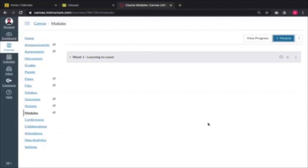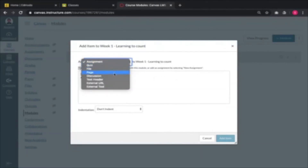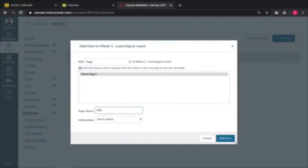If you have a syllabus or scheme of work with you, that's very useful. You want to add further things inside that week. For example, on day one — Monday — you want to create a page. I usually do day one, day two, day three, but you can put Monday or even the date, for example Monday the 5th of April.